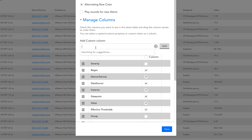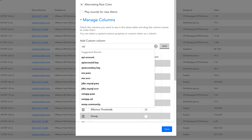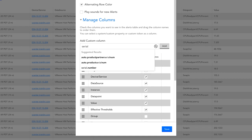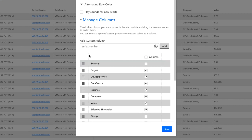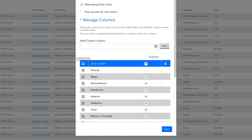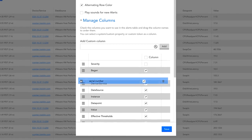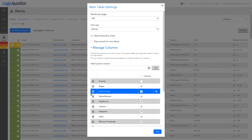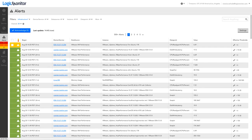The Custom Column option lets users display the value of any device property, including either system set properties or custom properties. Simply start typing the name of the property that you want to see in the table, and the field will auto-generate available search results.